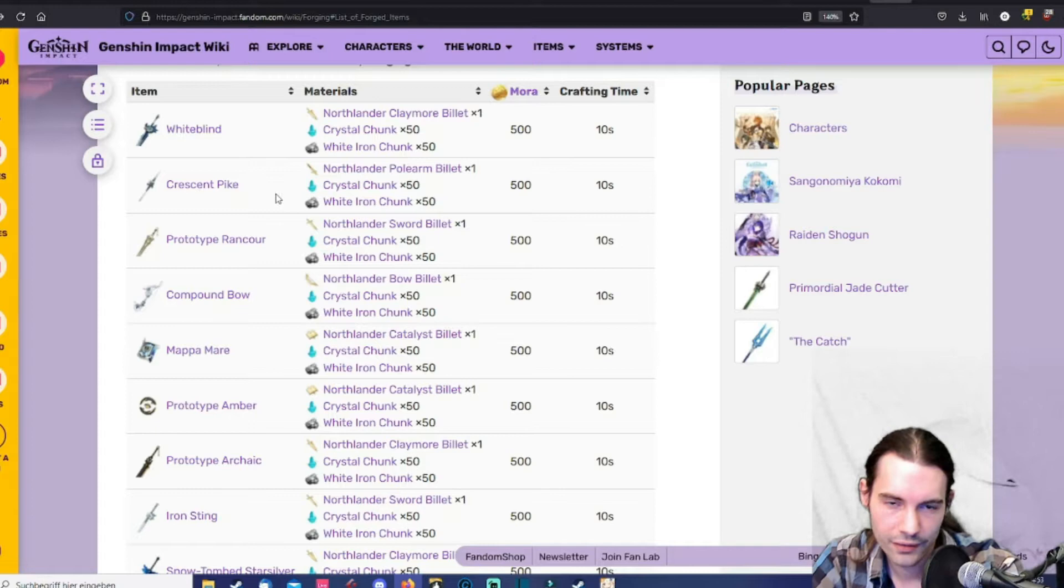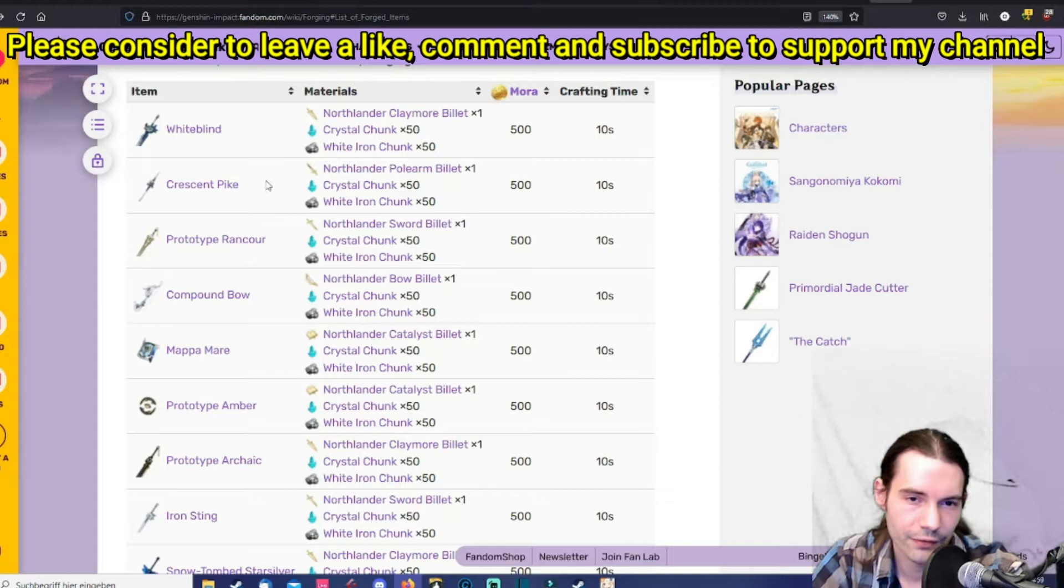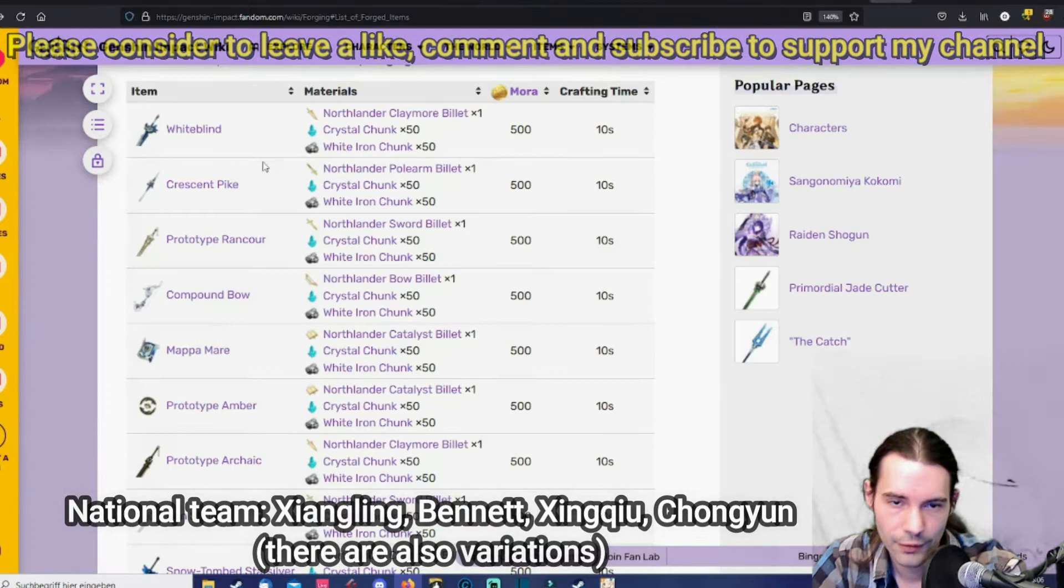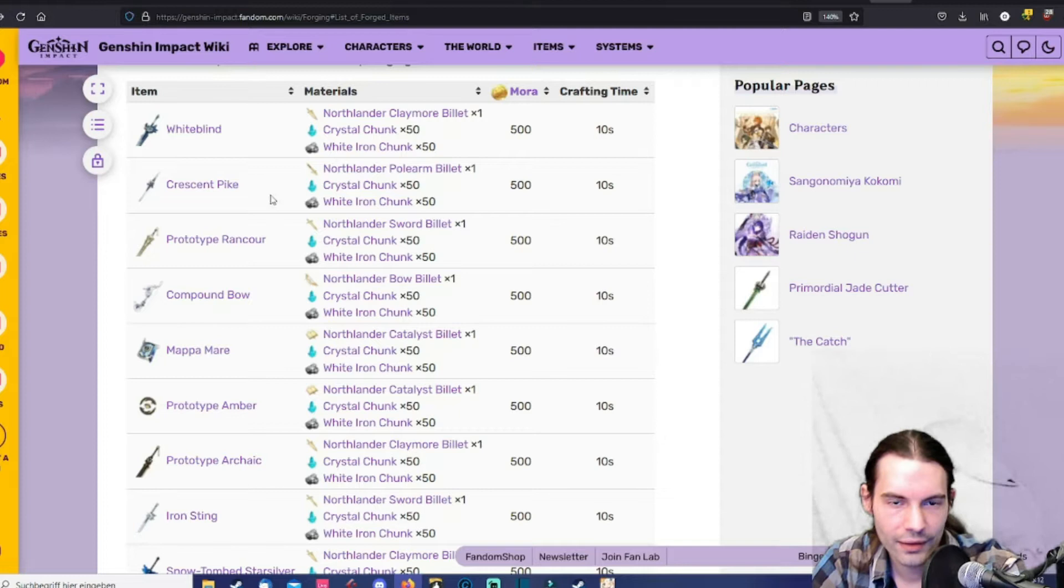Xiangling is very good as a physical DPS, physical carry in the national team for example. Check that team combo out if you didn't hear that term by now. A very effective team in the early game if you got the characters and then it's worth to build them just to carry you through the abyss early on.